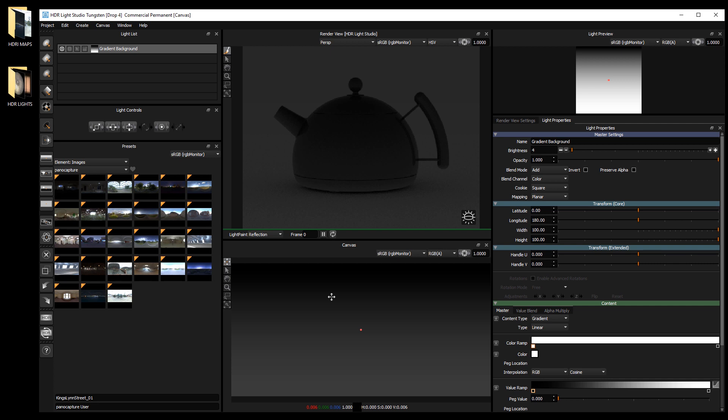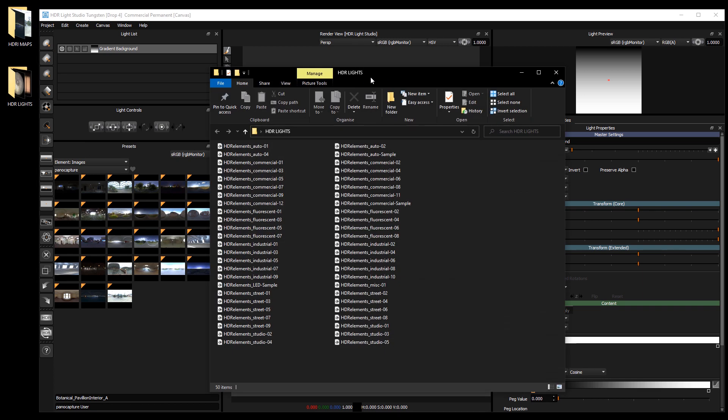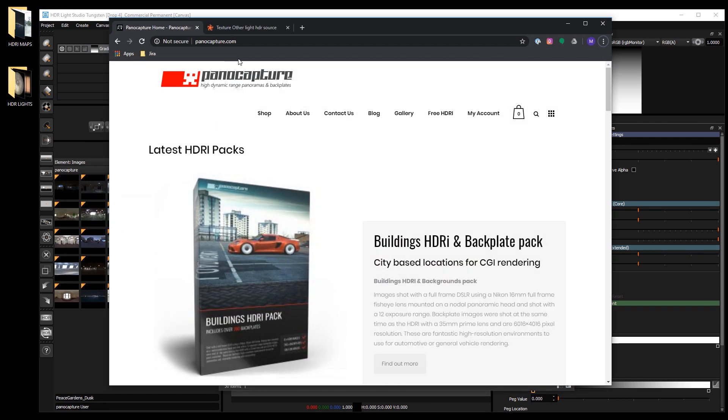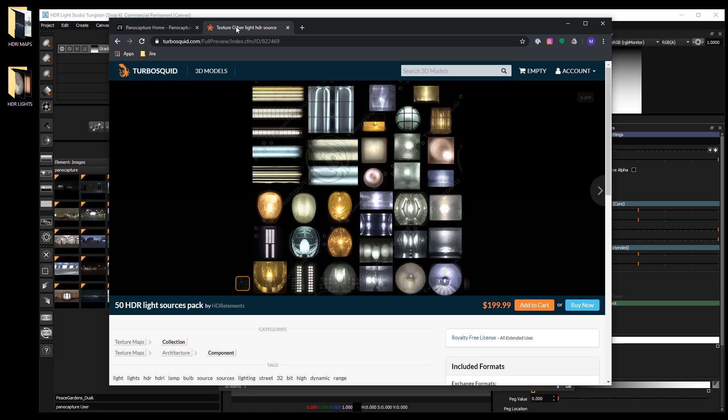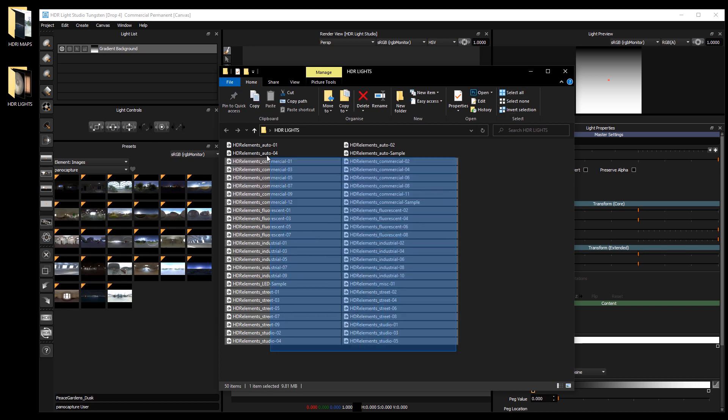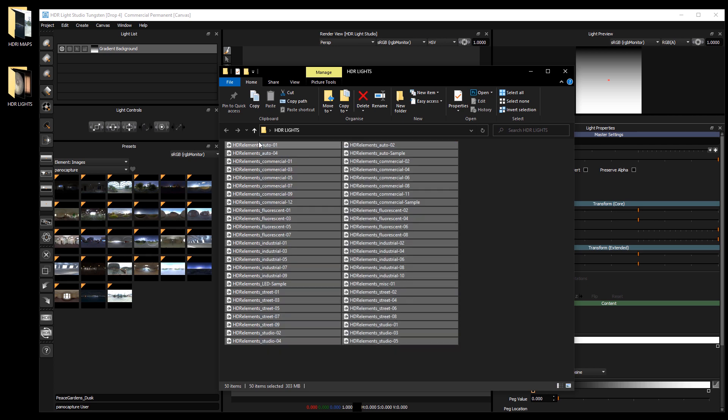Now let's add some HDR light source images to the presets. We bought these from TurboSquid. We follow the same process as before. Select all the images and drag and drop them.